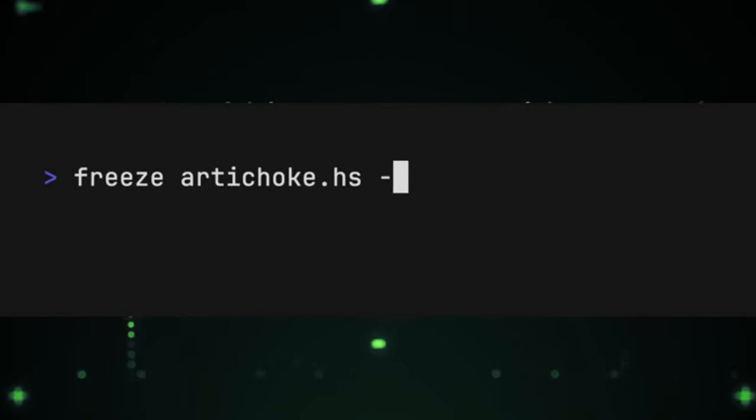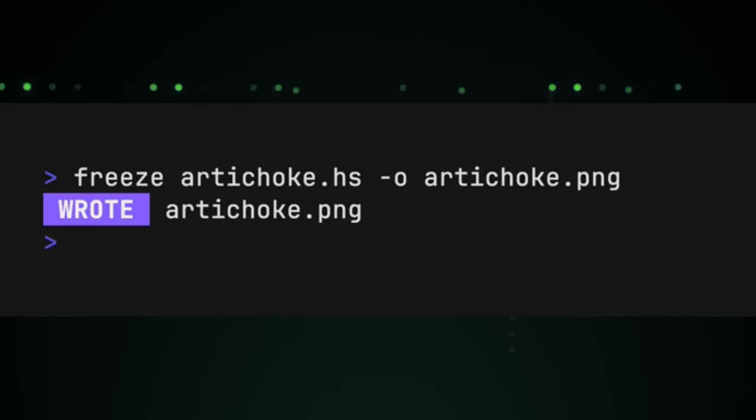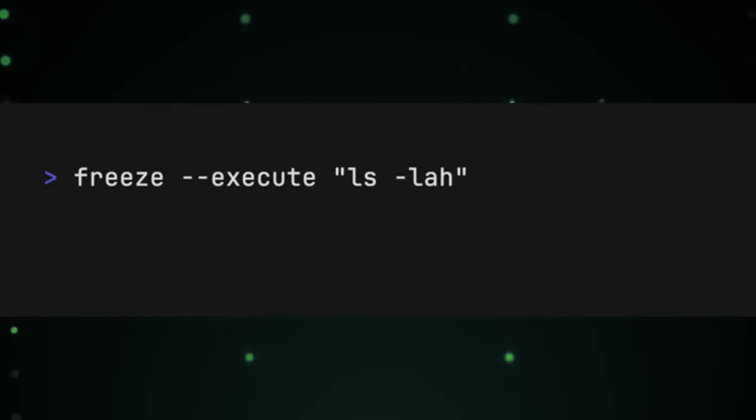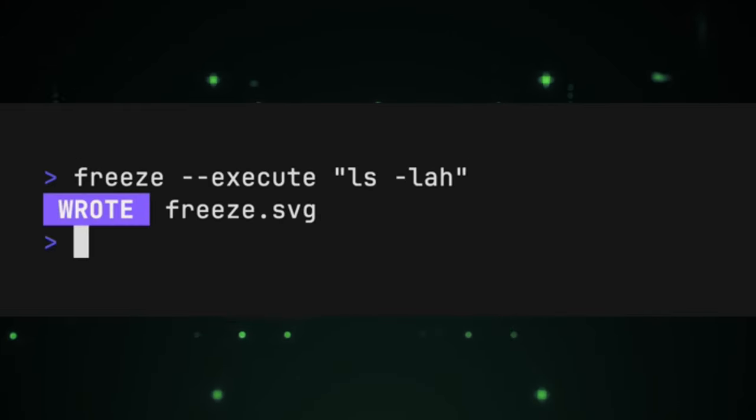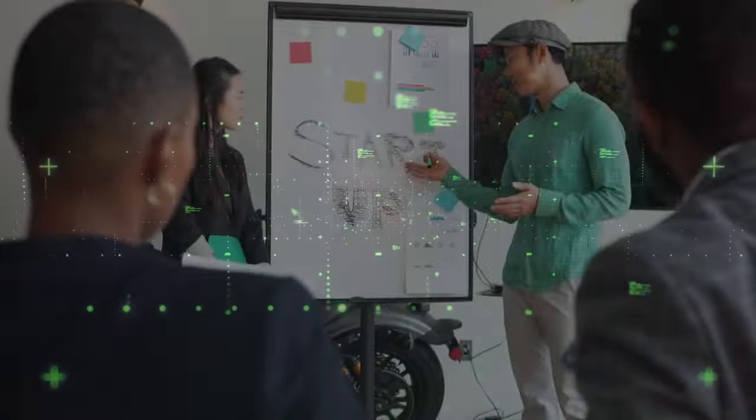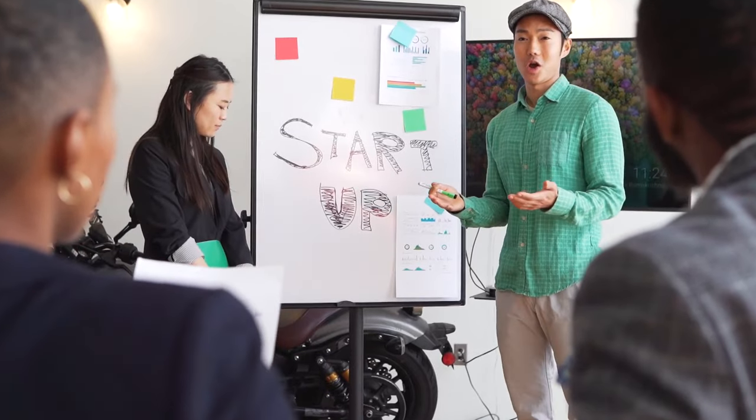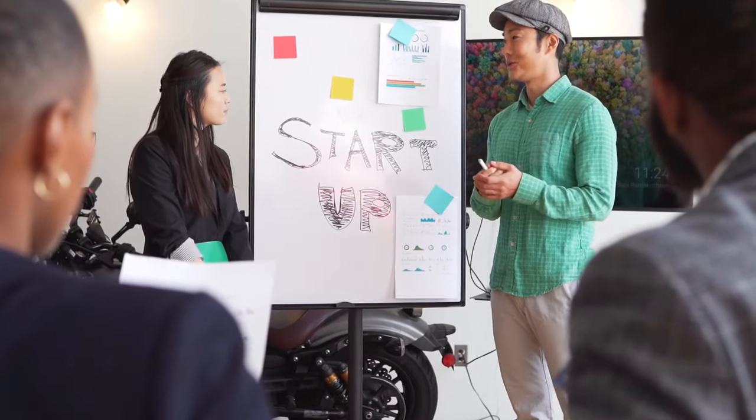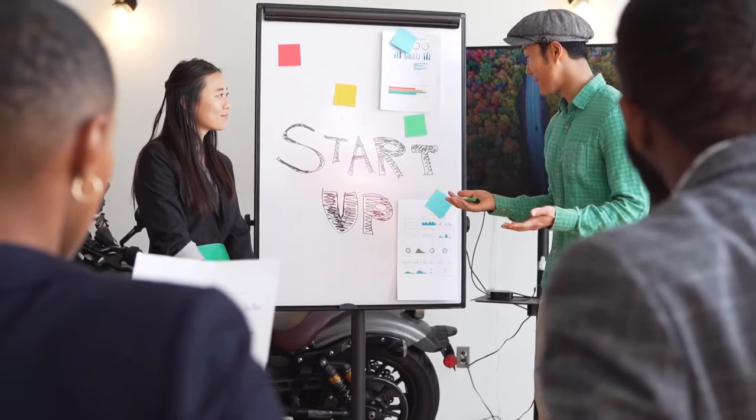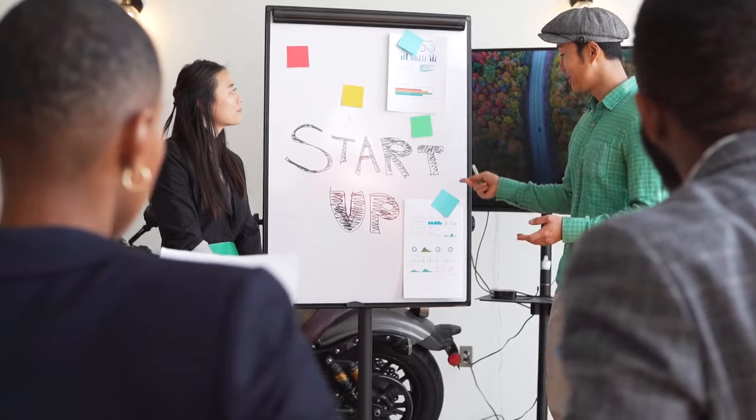Hey everyone, ready to level up your dev game? We've got the hottest tools on GitHub that'll boost your productivity and sharpen your skills. These aren't just any tools, they're the trend setters that everyone's talking about. So if you want to save time and do more, stay tuned because we're diving into the projects that will transform the way you can.